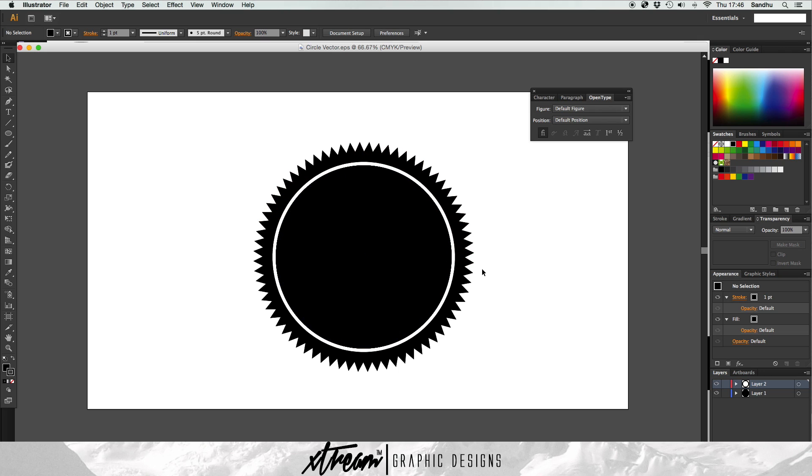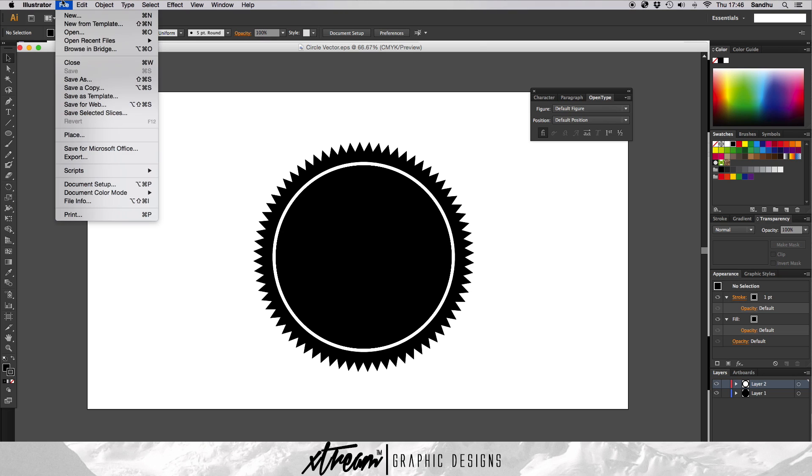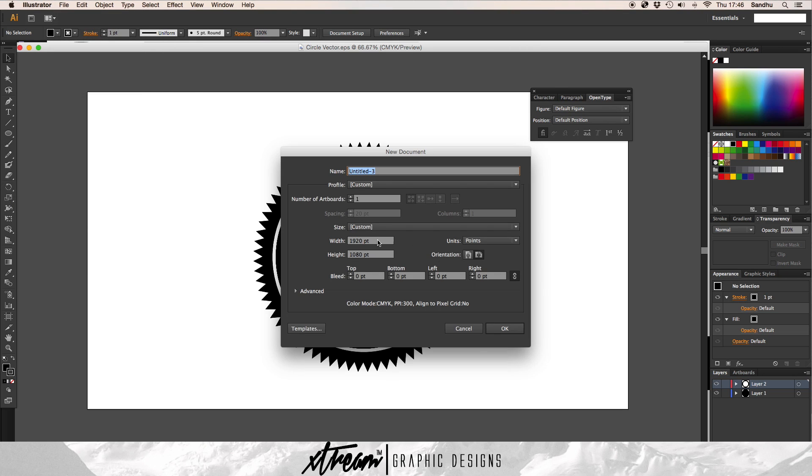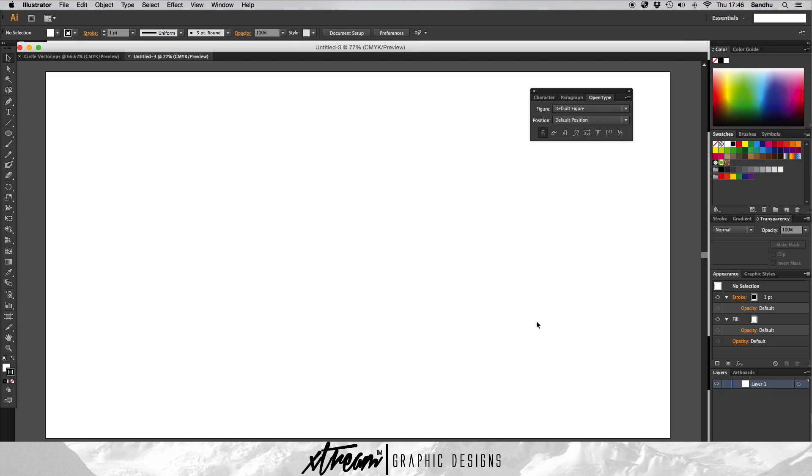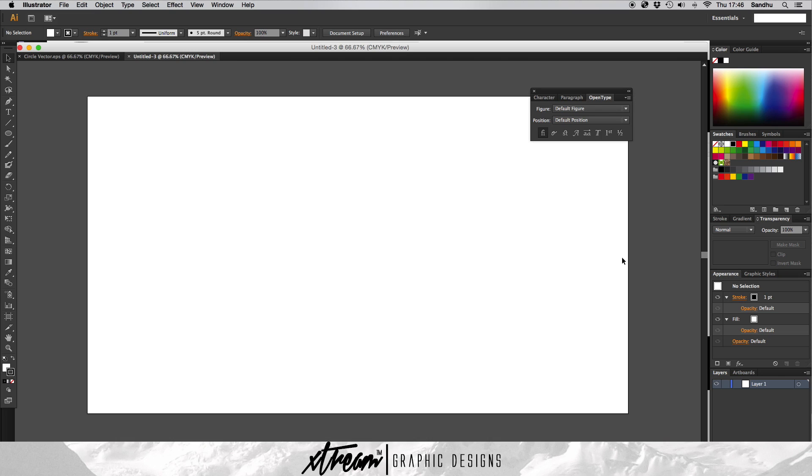We're going to be using the rotation tool and the previews. I'm going to show you how to do that. The document will be at 1920 by 1080 pixels. So we've got the document open already.